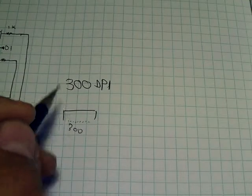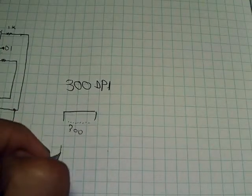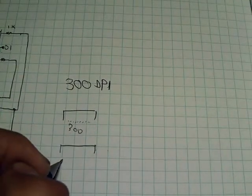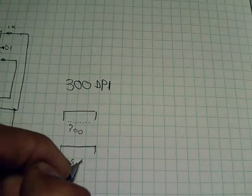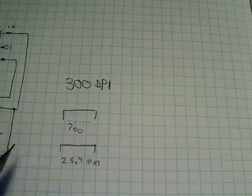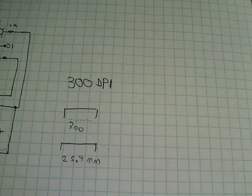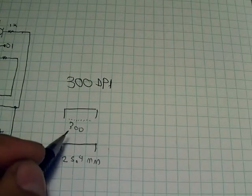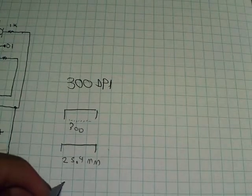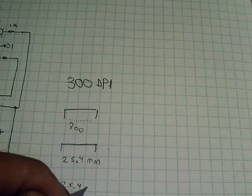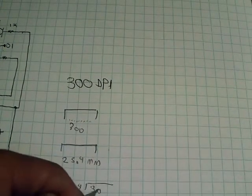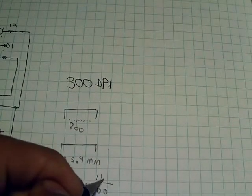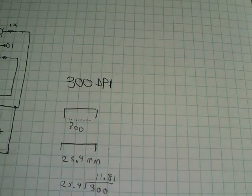Now, we also know that in one inch, there is 25.4 millimeters. And since most pinouts of integrated components are written in millimeters, we need to divide 25.4 by 300. And we get 11.81.